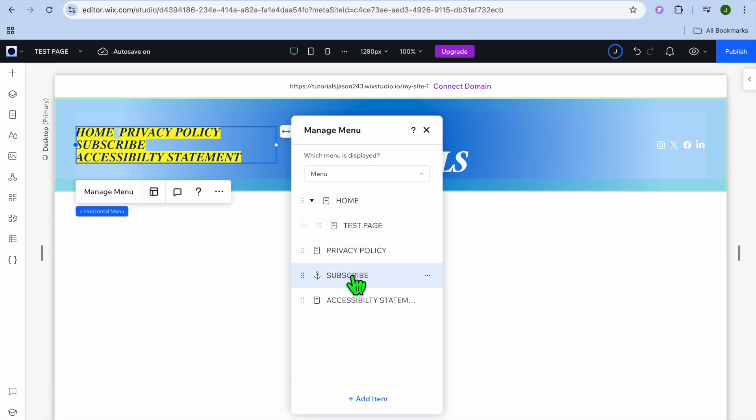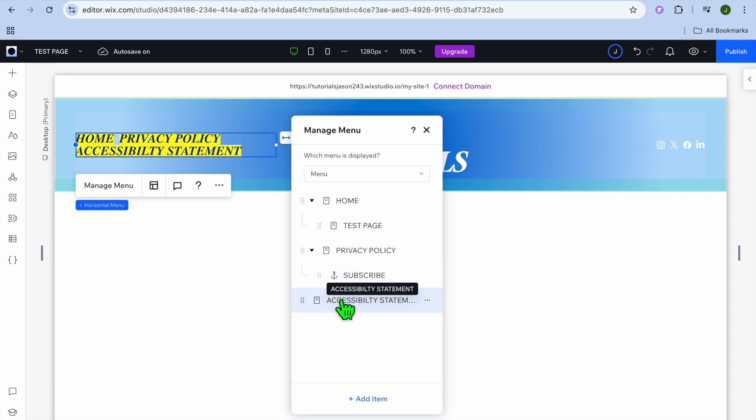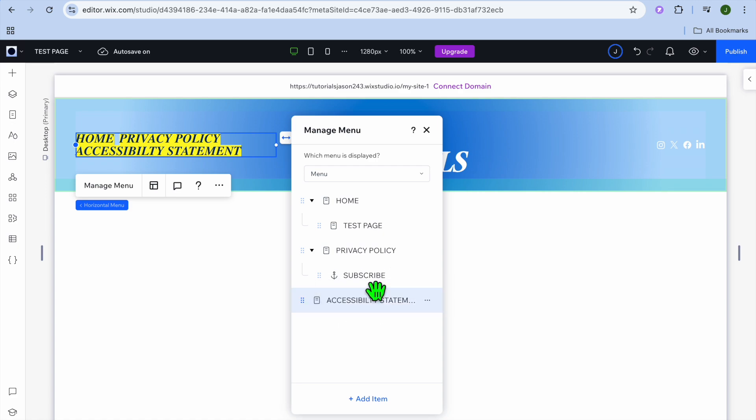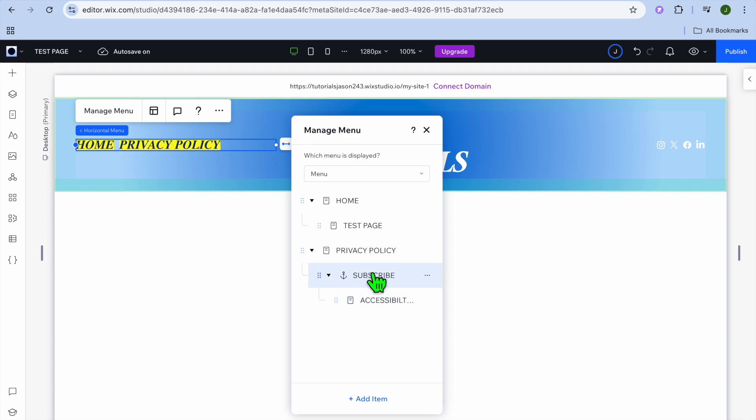Then you could do the same. Let's say I would like the subscribe page to be a sub-page for the privacy policy. I can slightly pull it to the right also. And I'm also going to make the accessibility statement a sub-page also, so I'm going to also pull it to the right. So you can see right there the accessibility statement is a sub-page of the subscribe page.